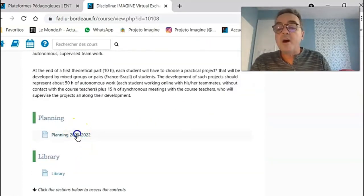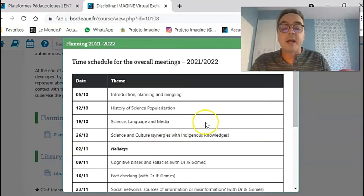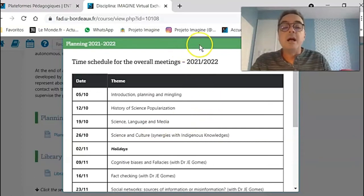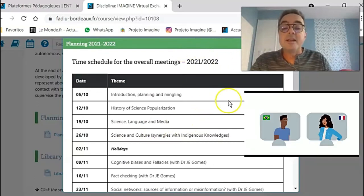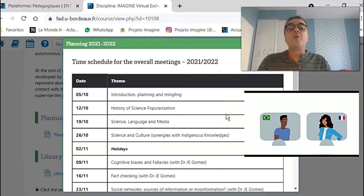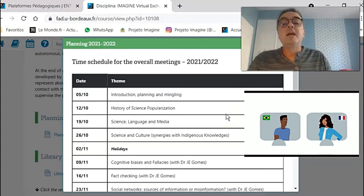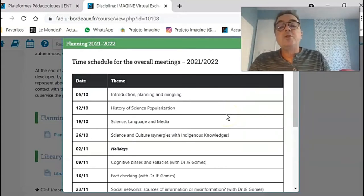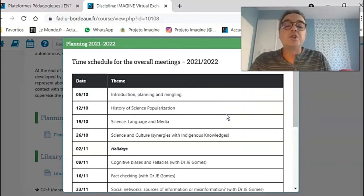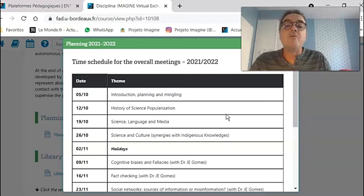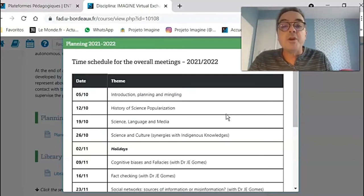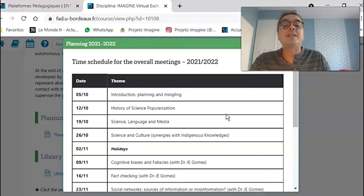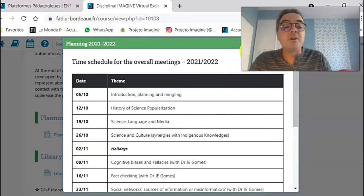We have our time schedule, the planning of all our synchronous meetings. All the meetings are meant to open a discussion about some aspect of scientific communication or science popularization.